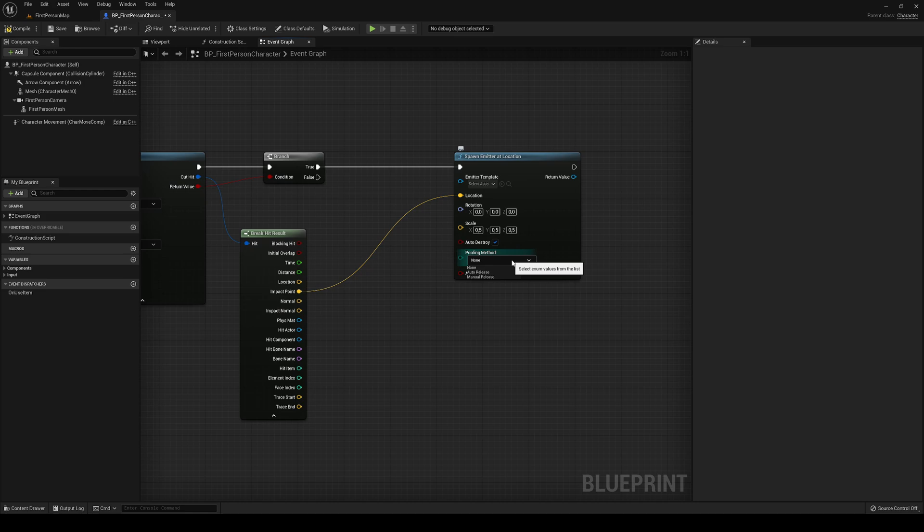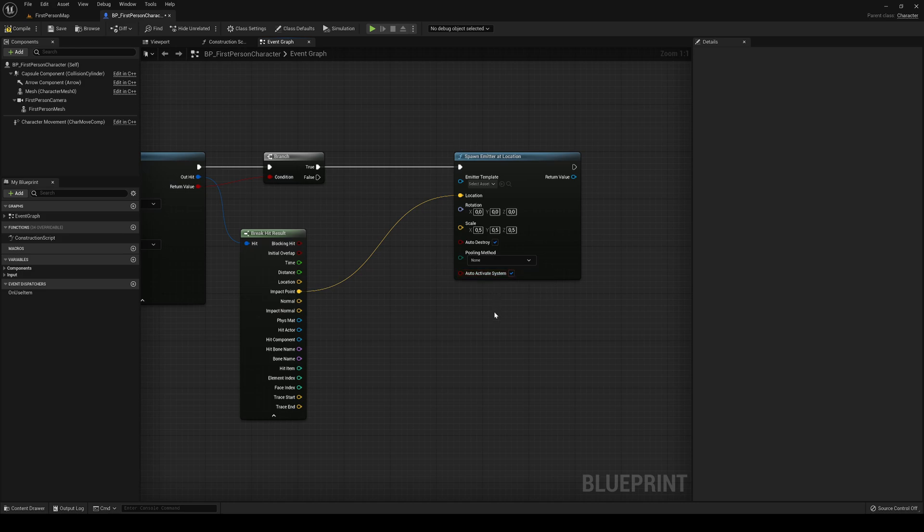Instead of completely spawning a new one, it will reuse that old one that was supposedly destroyed. But anyway, let's leave that in none for now. And then auto activate system, let's just leave that for now enabled.